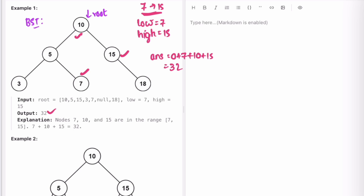In Approach 1, we do DFS on all the nodes, so we have to check if all nodes are within the range. There are 6 nodes in this example, so we have to visit all 6 nodes to check if each one falls within this range.